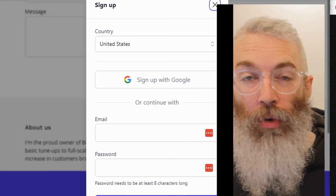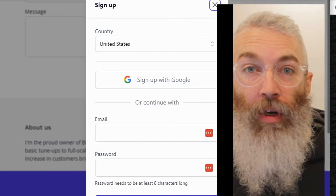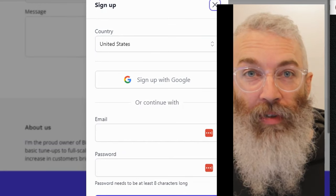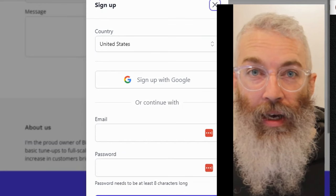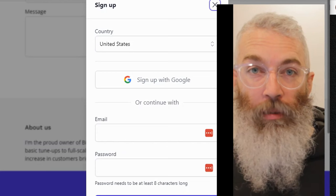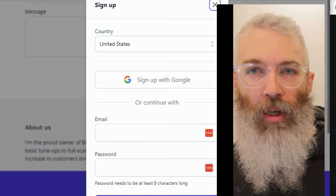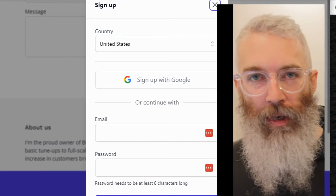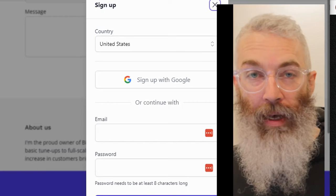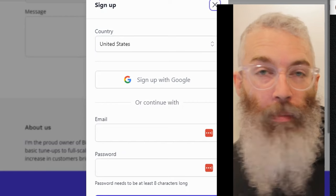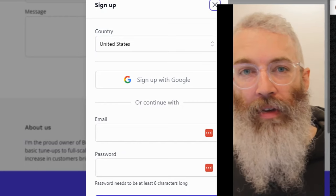They're literally going to be blown away, because they're going to say, 'Wow, this person already created a website for me and I didn't even give them any money yet.' You're just sending them screenshots of it. And then once you get someone who's willing to pay you, no money comes out of your pocket until you actually have a client.